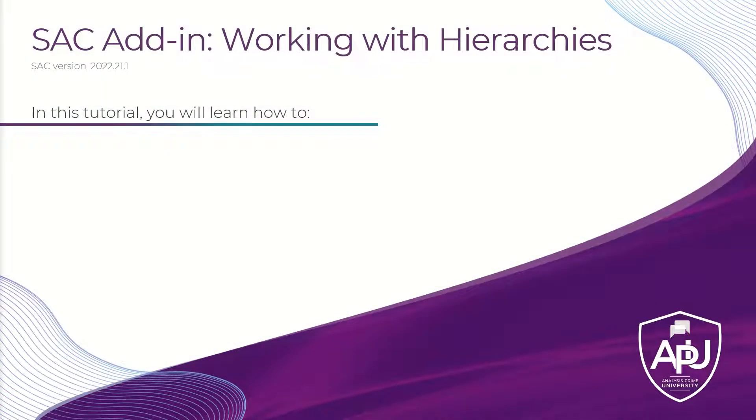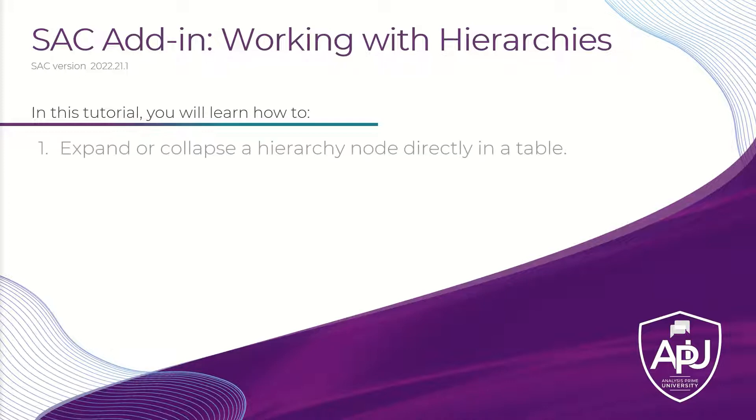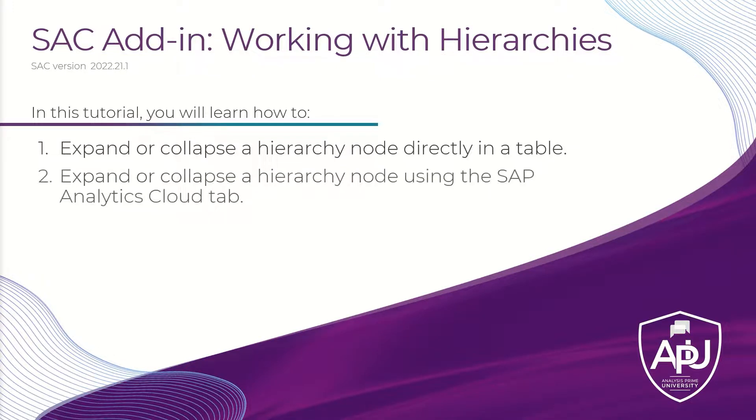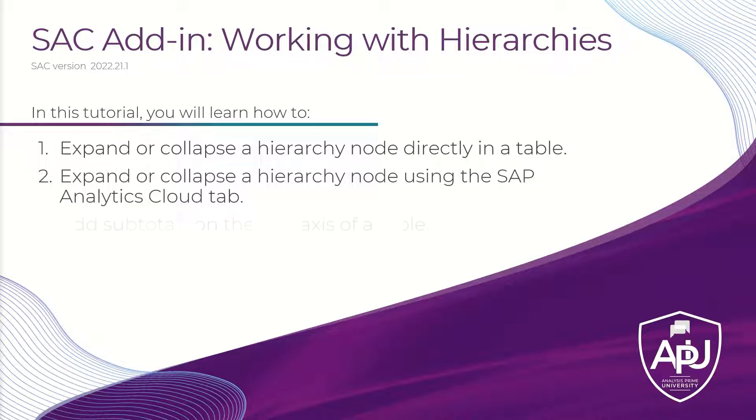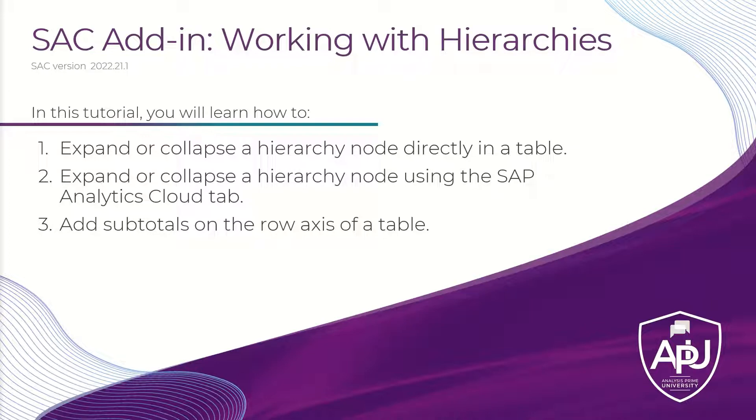In this tutorial, we are going to review working with hierarchies. Specifically, we'll walk through how to expand or collapse a hierarchy node directly in a table, how to expand or collapse a hierarchy node using the SAP Analytics Cloud tab, and finally, we are going to add subtotals on the row axis of a table.